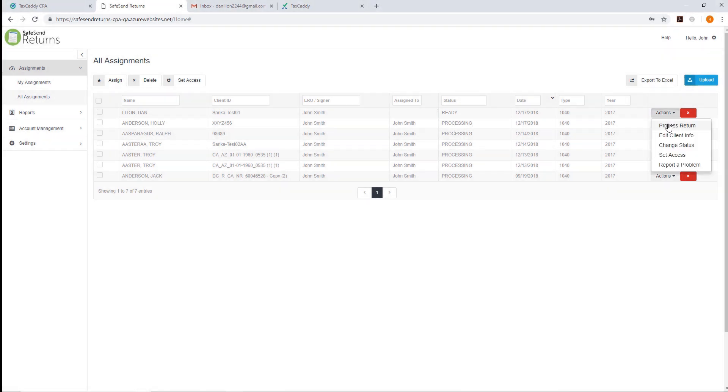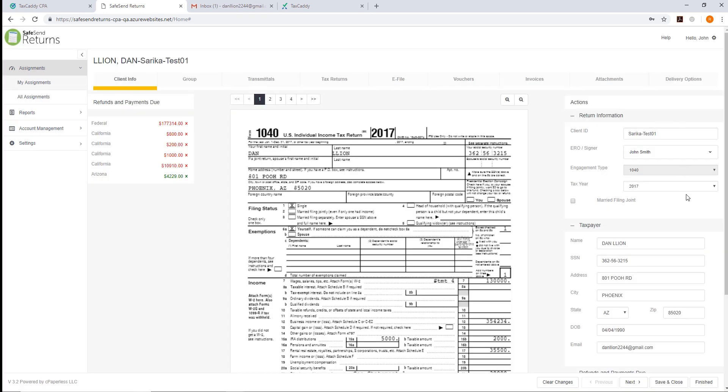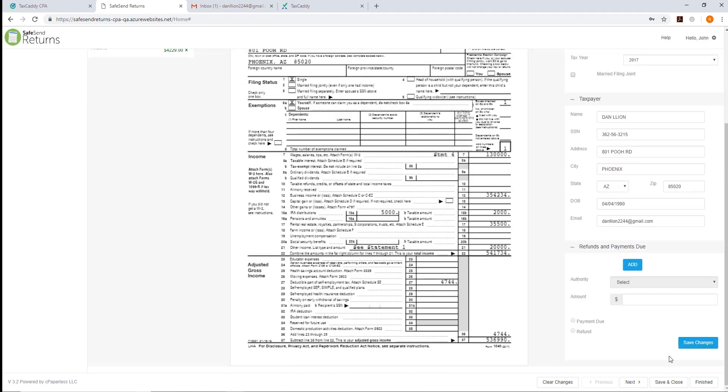Select Actions and Process Return. Confirm the taxpayer's information on the right-hand panel. Then click Finished.